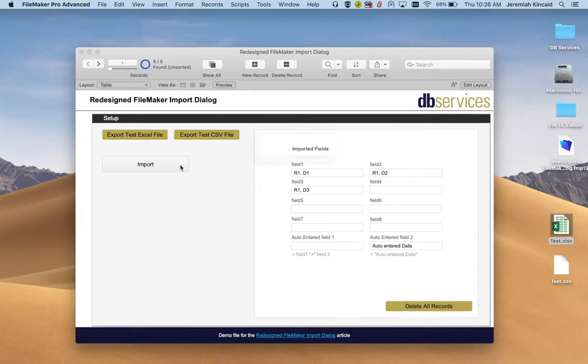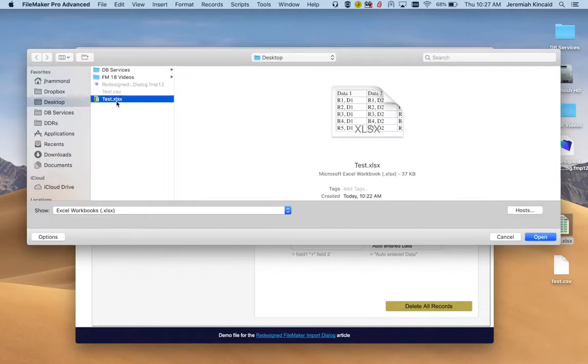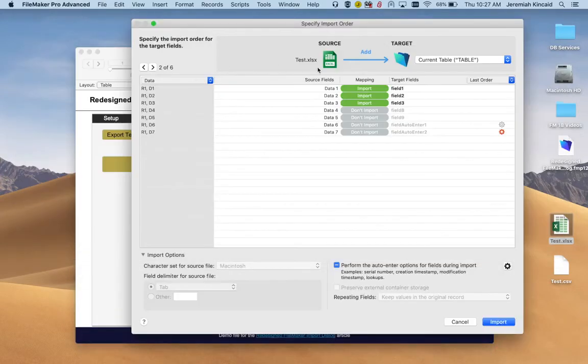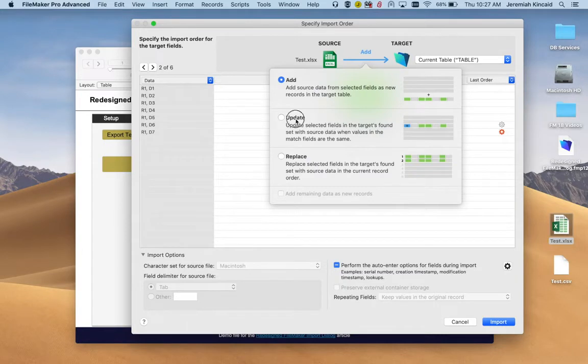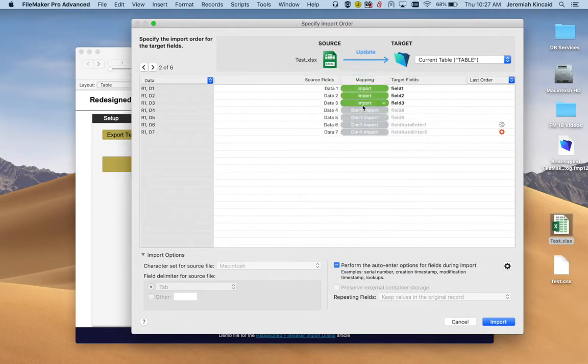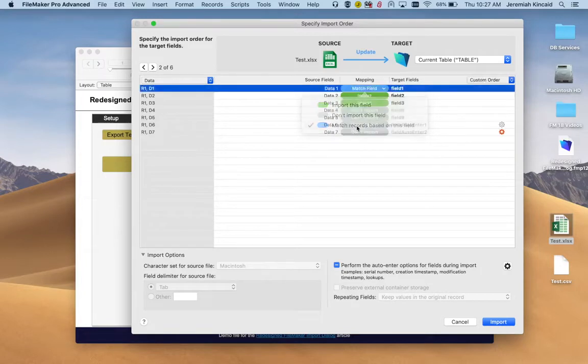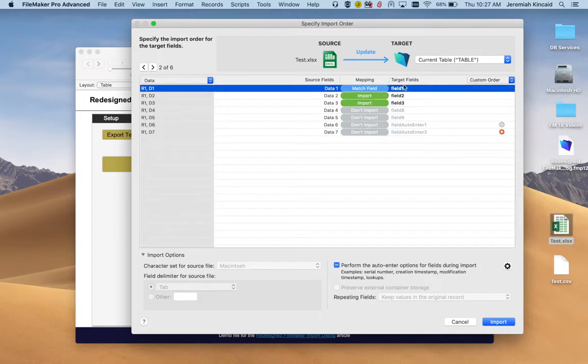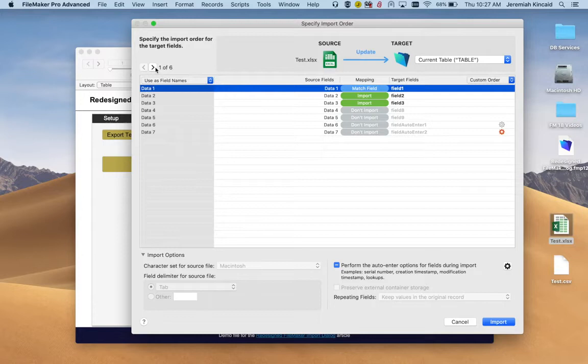So let's try now to use the same thing, but now let's update the records we have based on the first field. If the first row of data matches the first field we have, it's going to import that. But we just want to import the last three records.